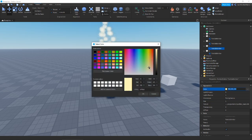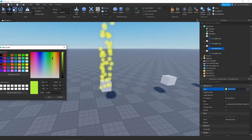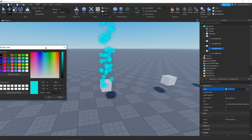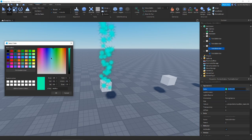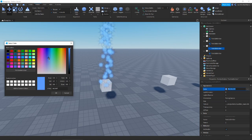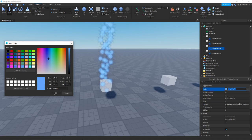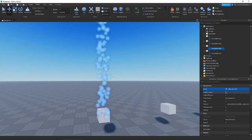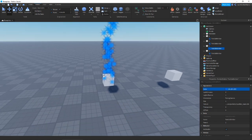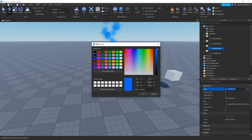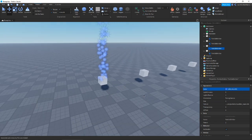First, at the top we have Color — everyone knows what color is. You can change the color value and pick whatever color you want. The darker your color, the darker the particle is going to be. If you want something more neutral, a lighter, more desaturated color like this nice blue looks better compared to a very harsh, dark blue.